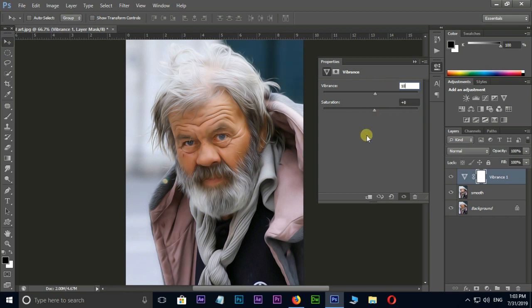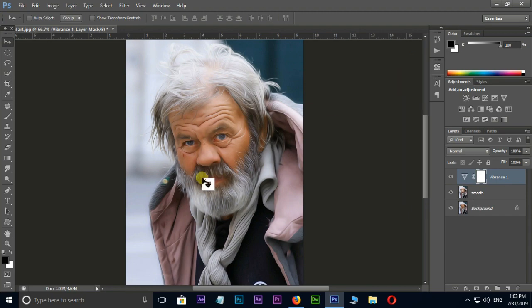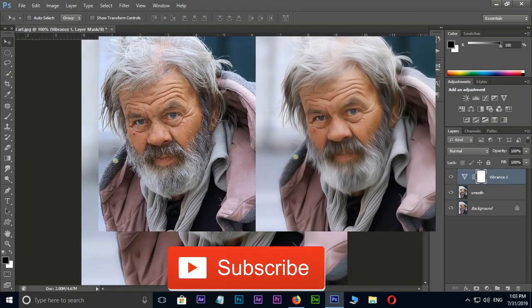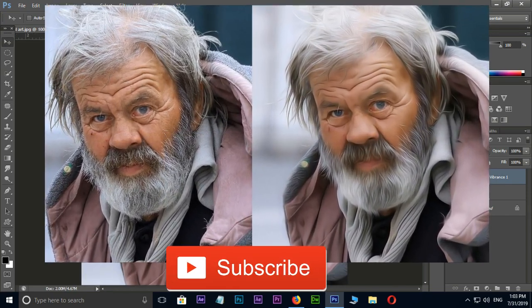Now it's time for the preview and final result. Thank you and I need your support.